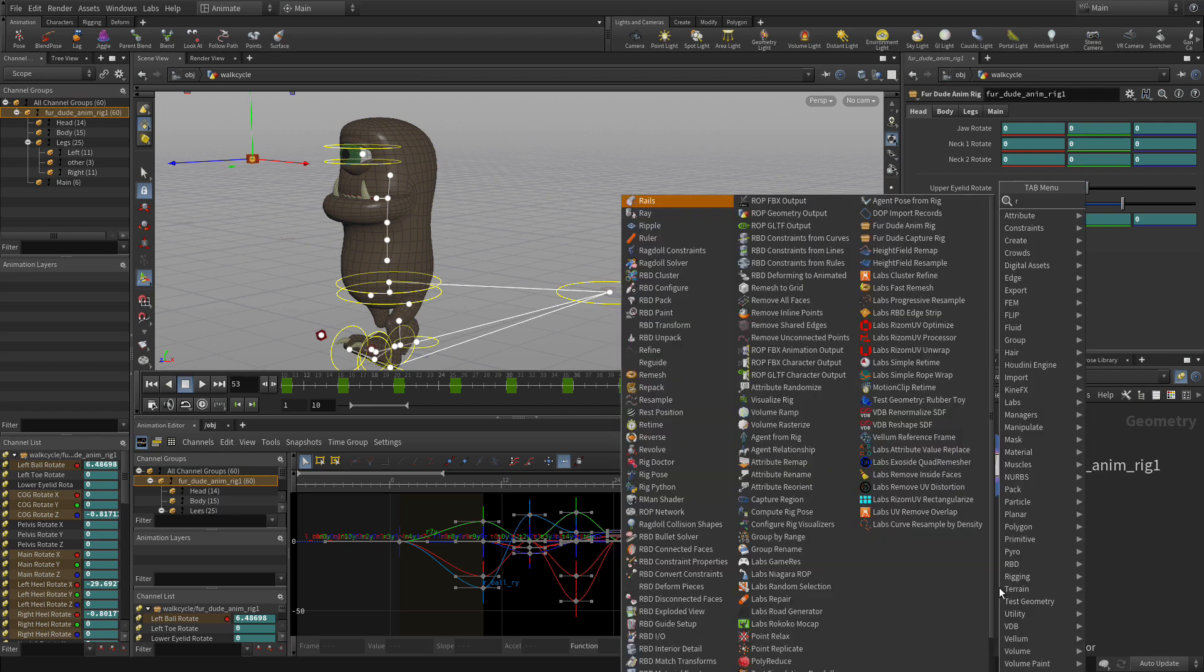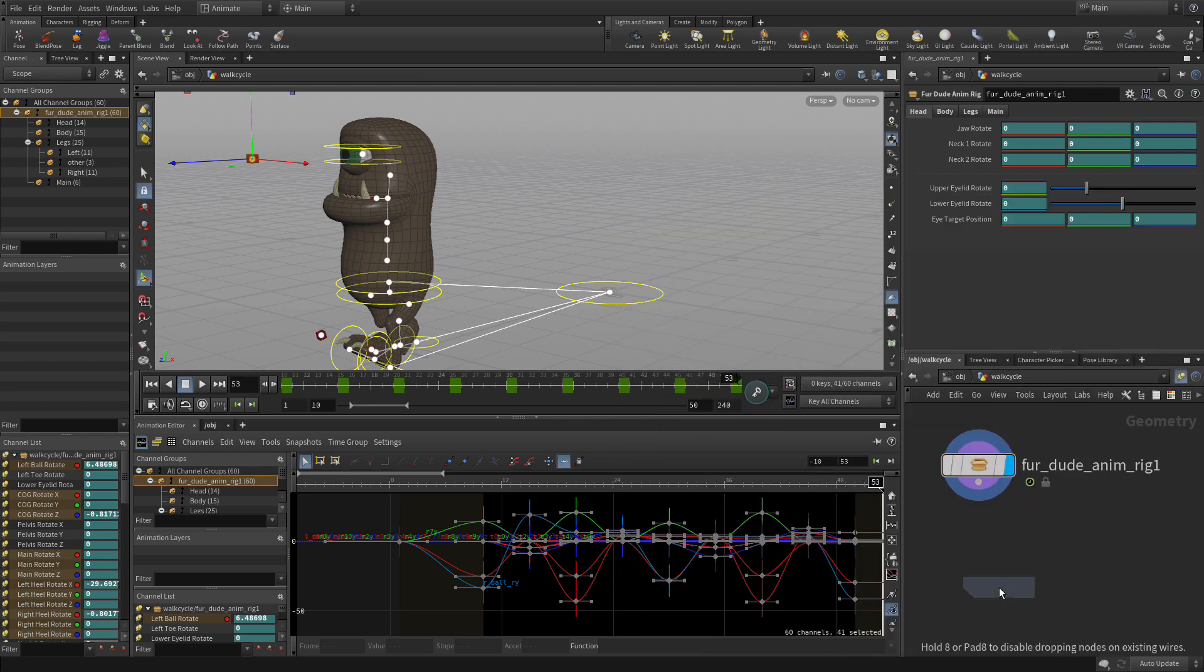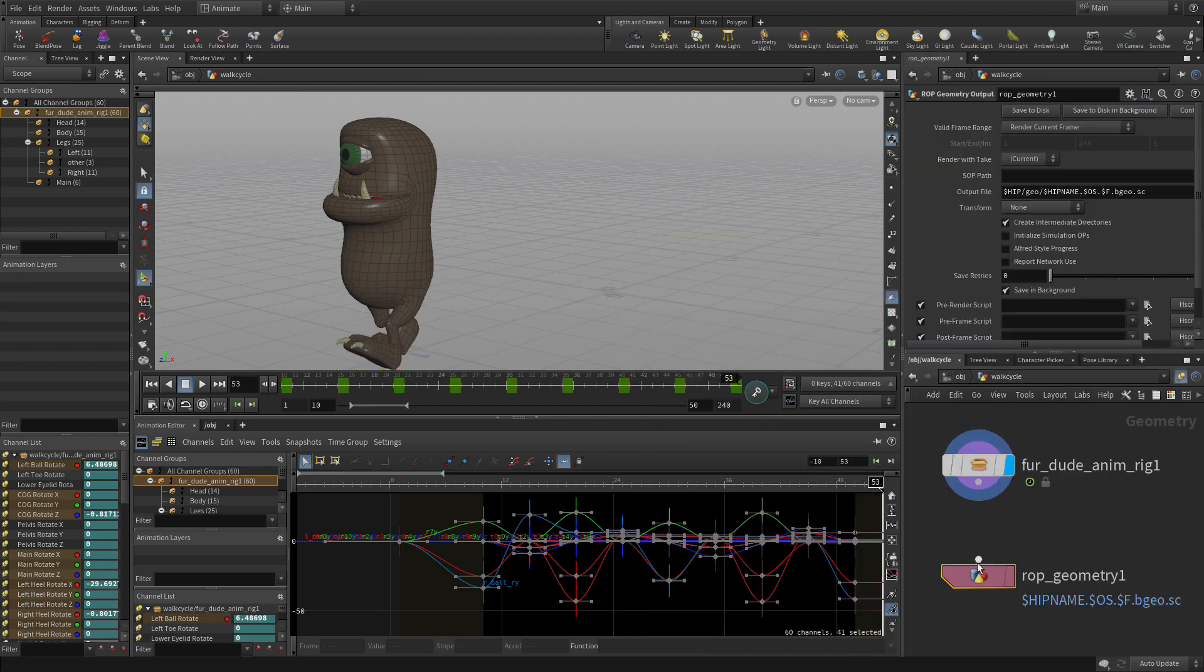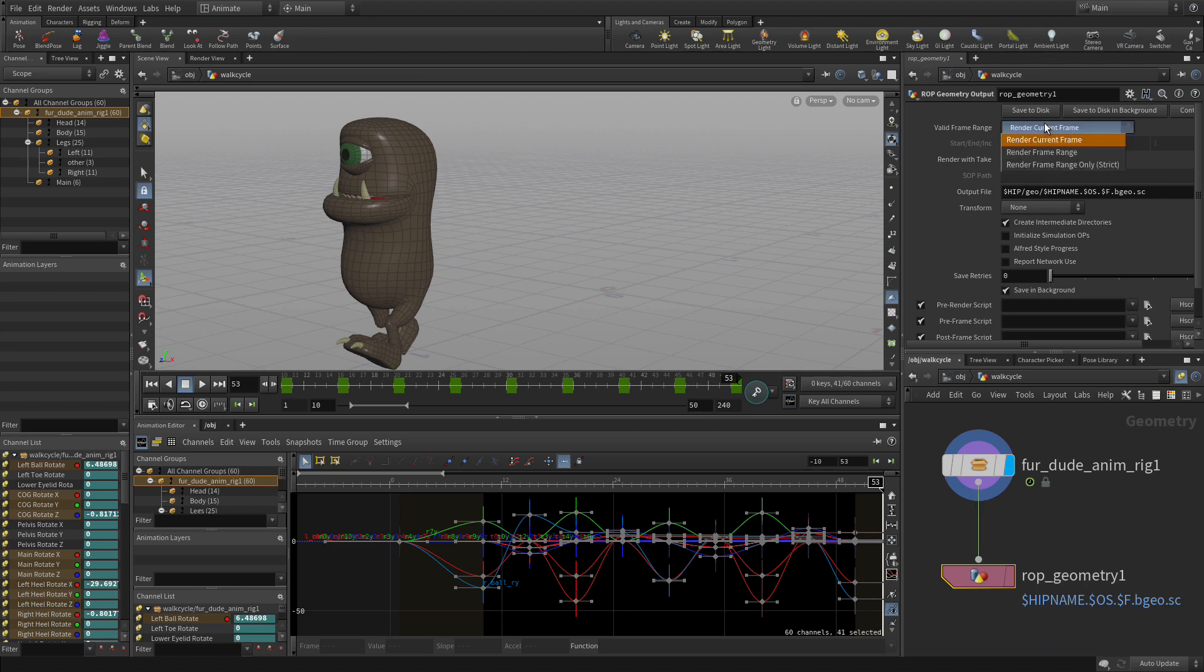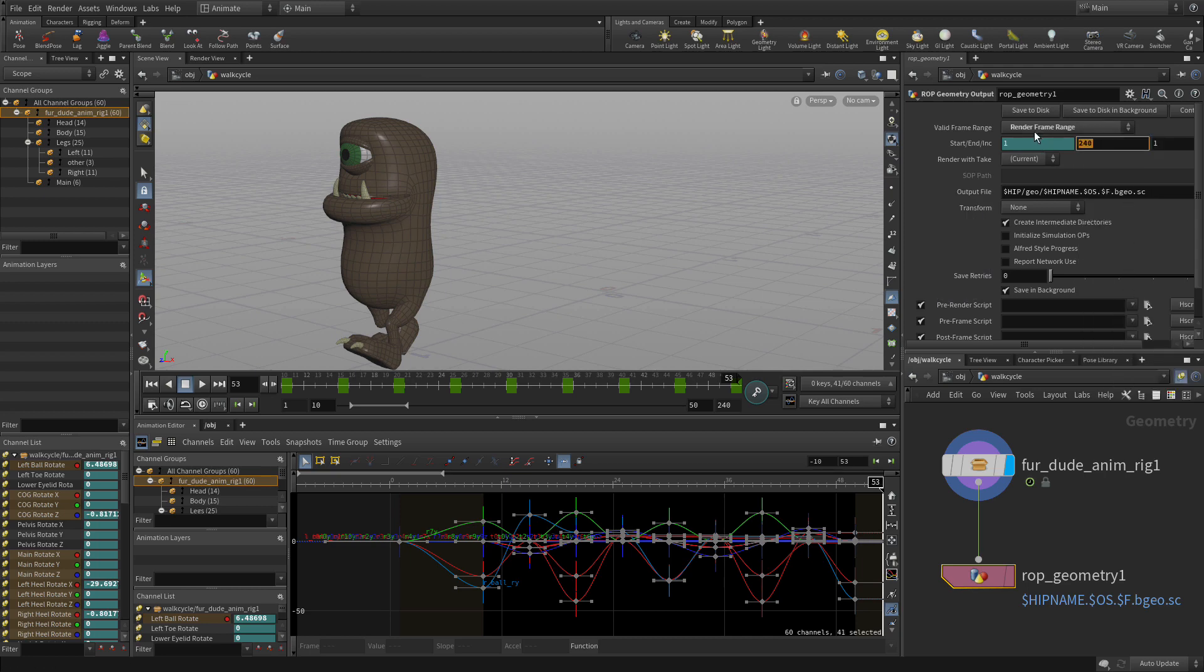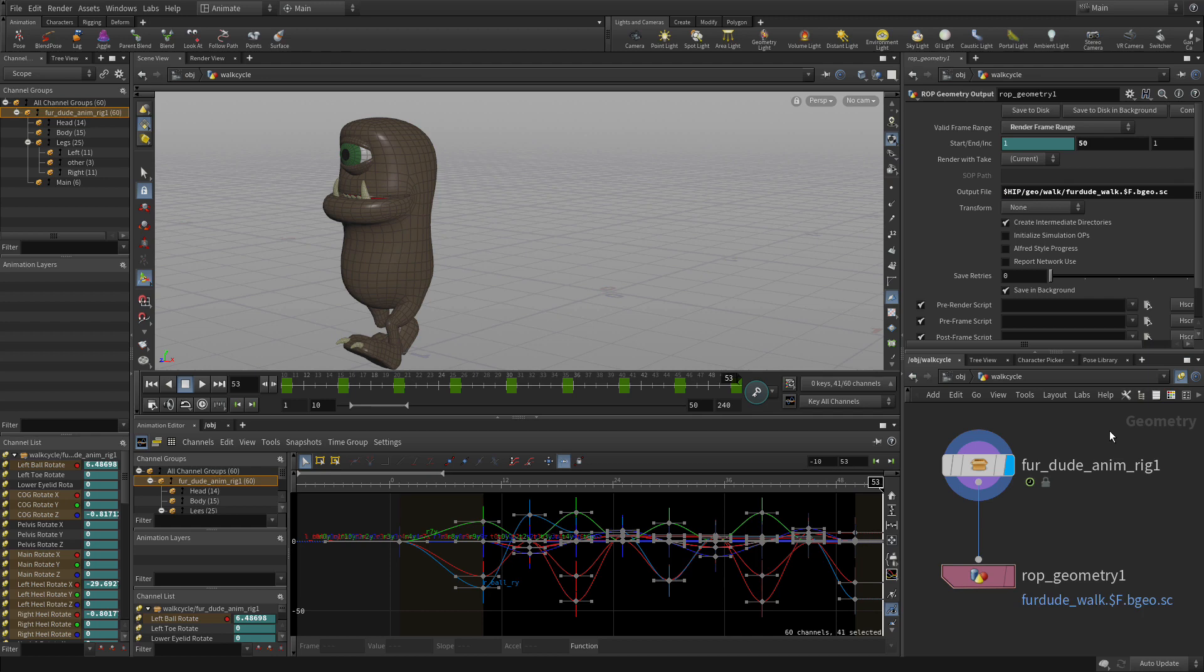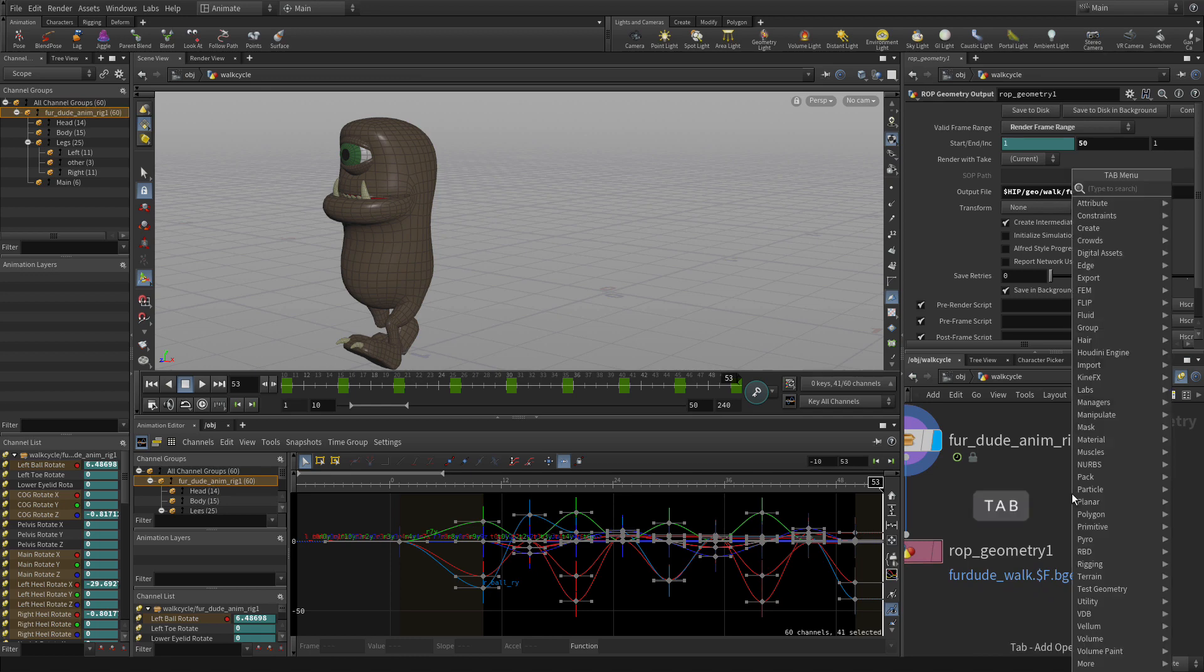We can see the motion. What we can do now is we can do a ROP geometry output. We want to do a frame range. Delete channels. We're going to do from 1 to 50. We'll just animate that out or cache that out. When you've got all of this, you just cache the geometry out for use in other areas like rendering and so on. Now we're caching this out as geometry because we're going to want to do some stuff with the fur. So we're going to save to disk. This will become a cache that we're going to use to add fur to the character.